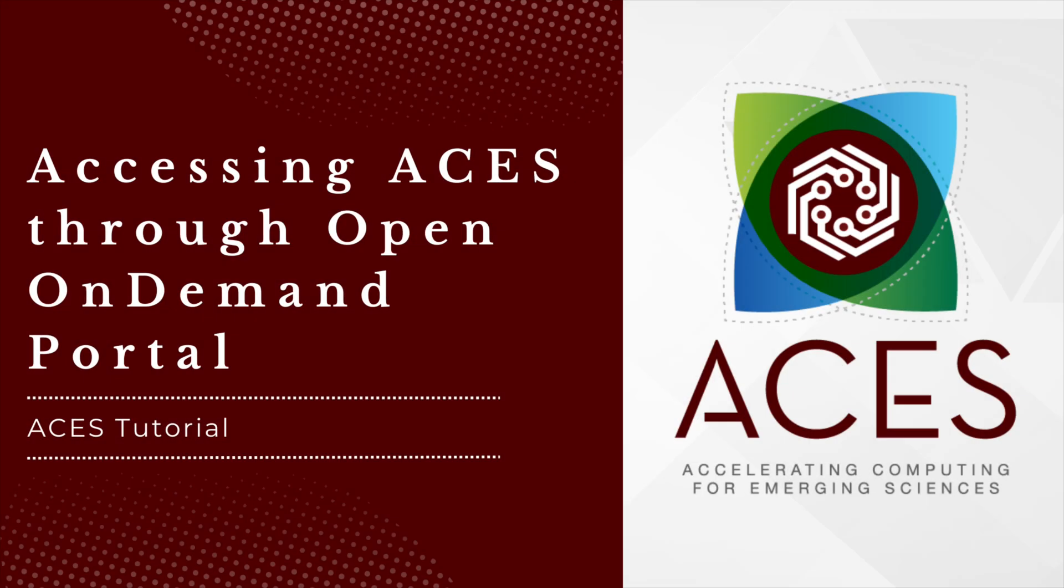Howdy, welcome to the HPRC instructional video series on the ASIS cluster. In this video, I'll guide you through the steps to log into the ASIS cluster's on-demand portal.